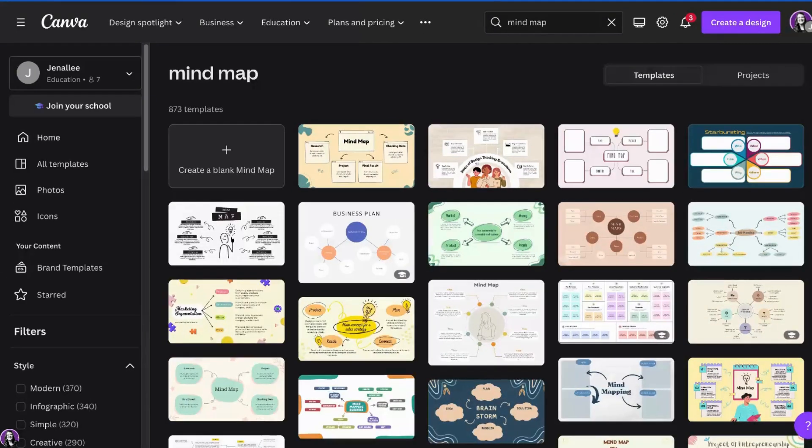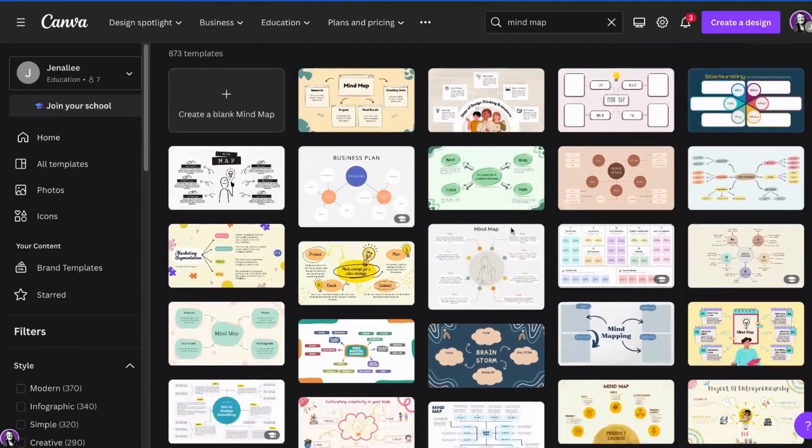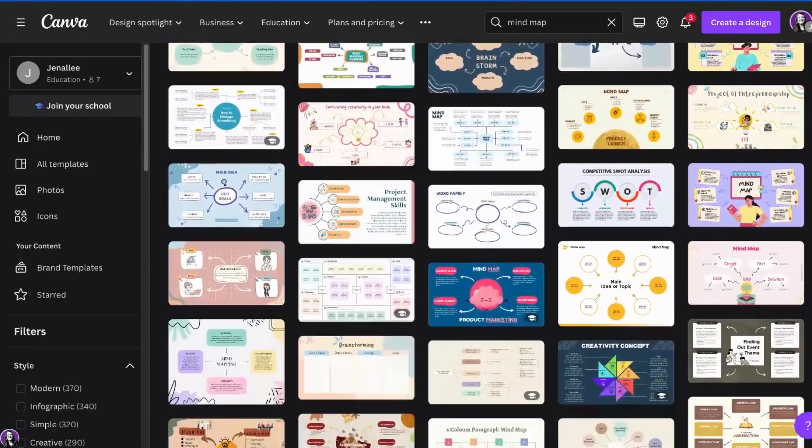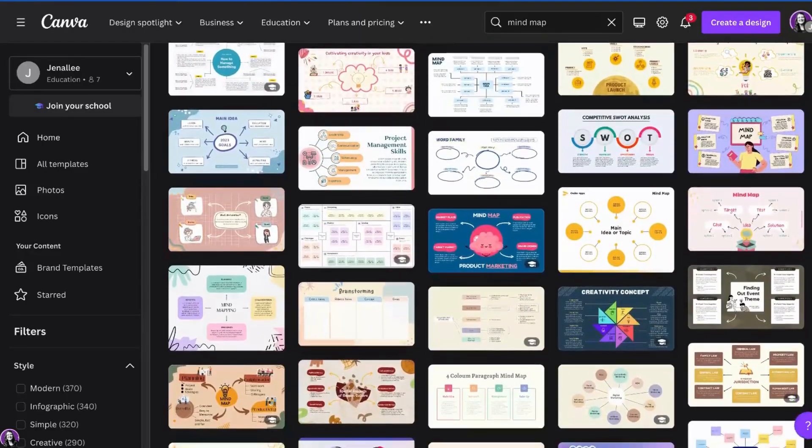There are over 800 different templates for us to choose from. We can scroll through the different templates and select one that we would like to begin with.